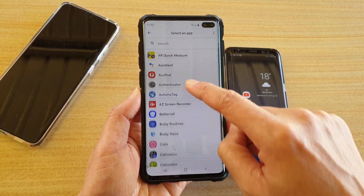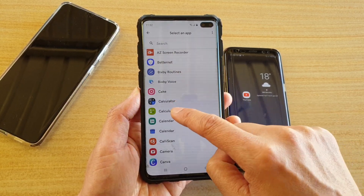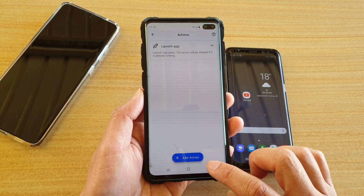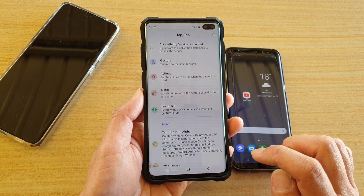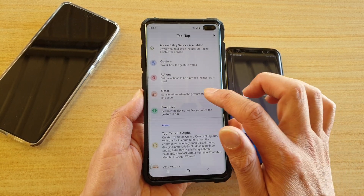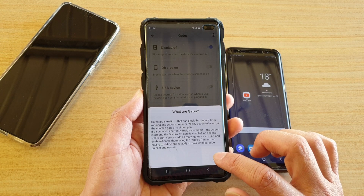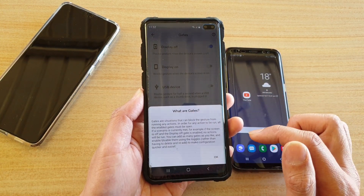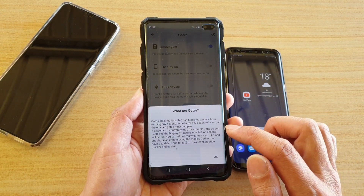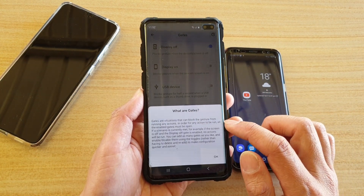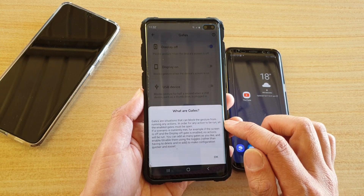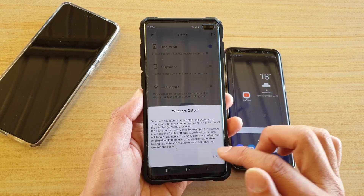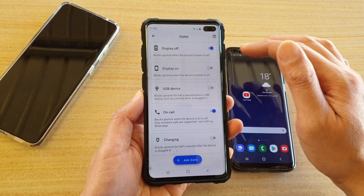For example, I'm going to launch the calculator and then tap on the back key. You've also got gates — gates are a situation that can block a gesture from running any actions. In order for any actions to run, all the enabled gates must be open.